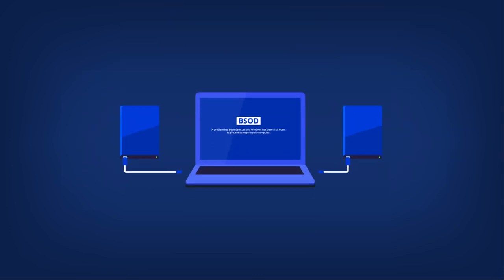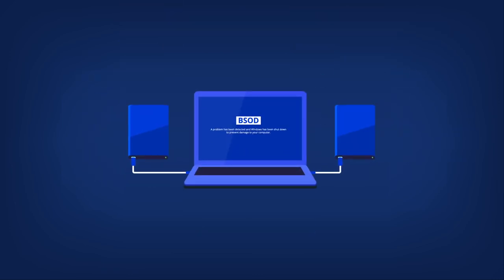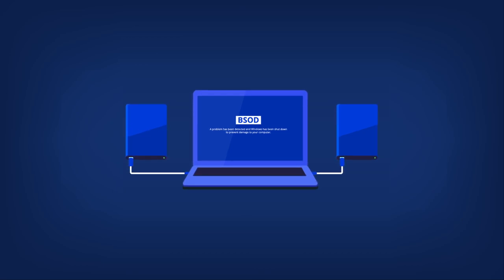For best results, install a new target drive where you plan to use it later and the source drive in another location, such as an external USB enclosure. This is especially important for laptops.